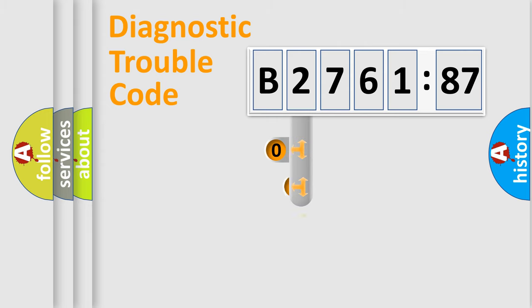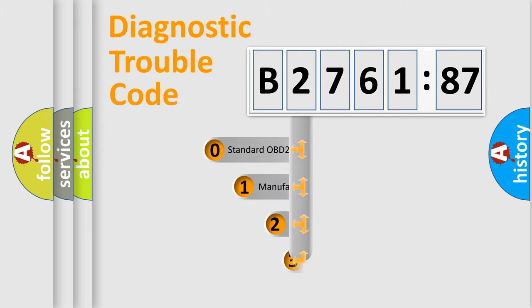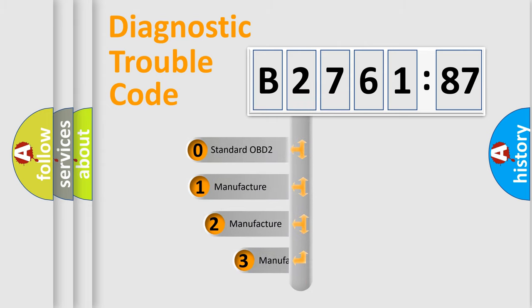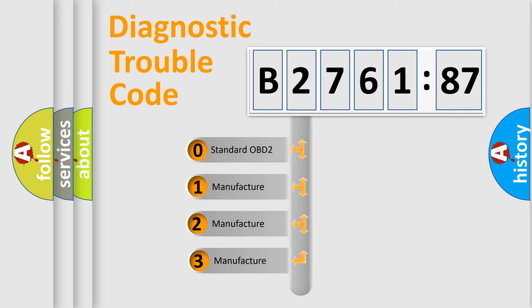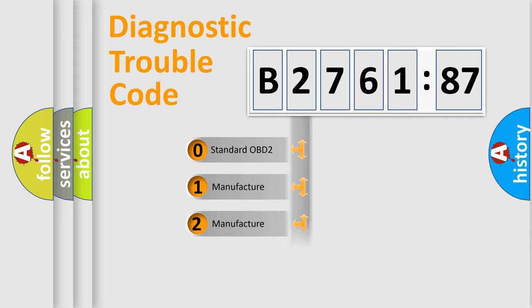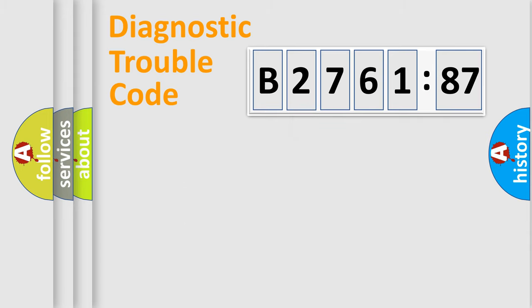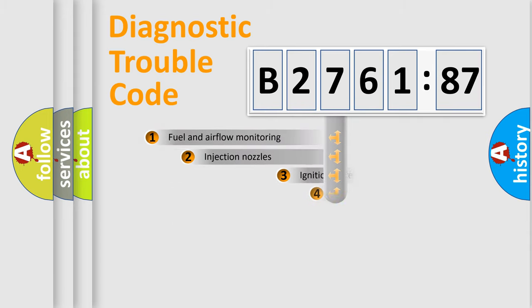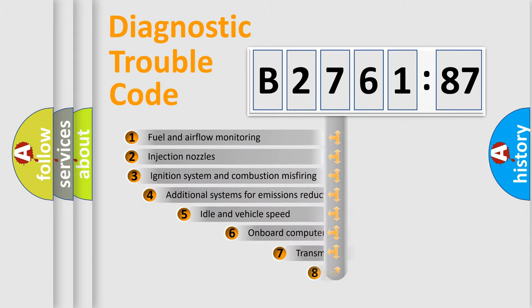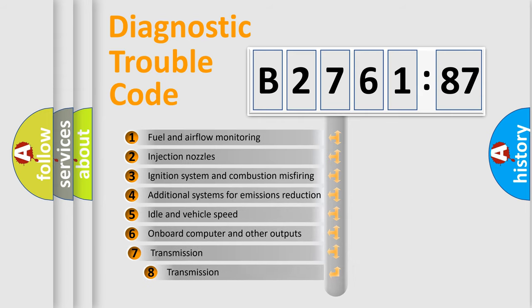Powertrain, Body, Chassis, Network. This distribution is defined in the first character code. If the second character is expressed as zero, it is a standardized error. In the case of numbers 1, 2, or 3, it is a more prestigious expression of the car-specific error.